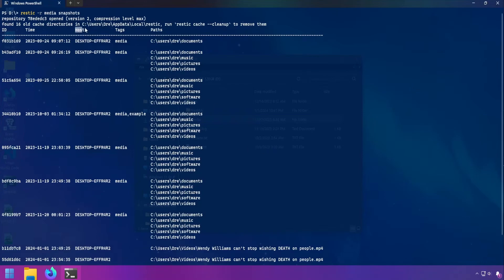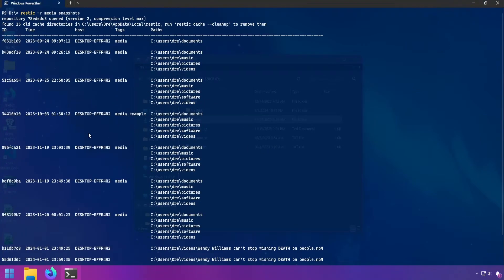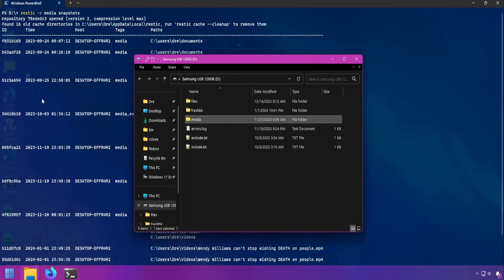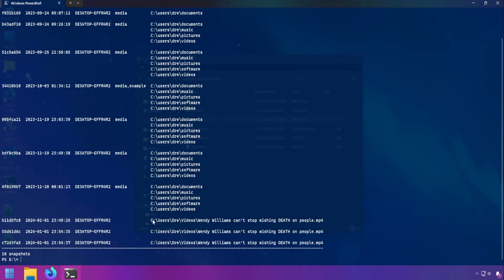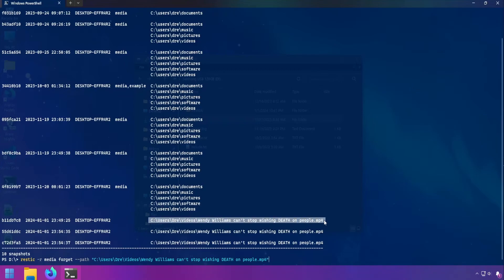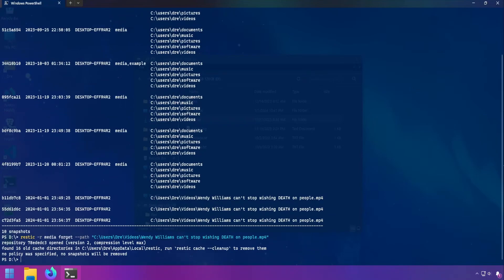Let's look at removing snapshots based on hostname, tags, and paths. I'm working with my media repository now — it's got all these snapshots and I want to remove snapshots that have the path of this video. I can use the forget command followed by the path option and copy the path, which will tell Rustic to find all snapshots with that path and remove them. If I run this I'll get an error because we have no policy set — when you're not removing individual snapshots you must specify a policy.